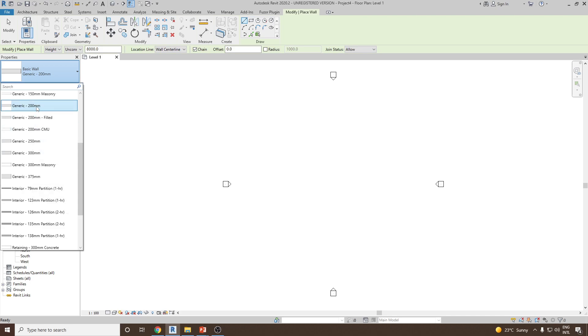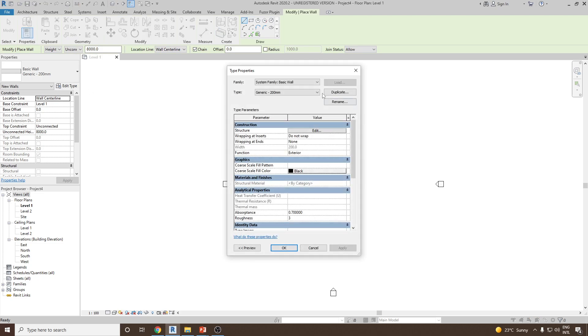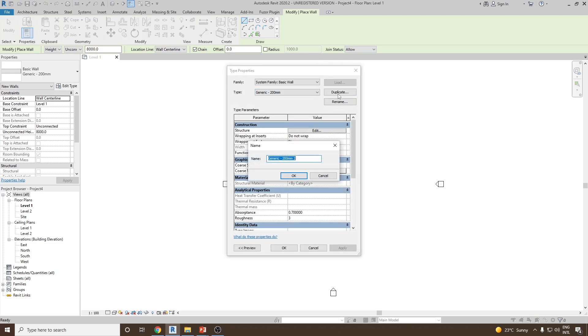So for me I will go for generic 200 millimeter. Click on edit type, duplicate, and change the name for the new wall. I'll change it to generic 350 millimeter and then click OK.